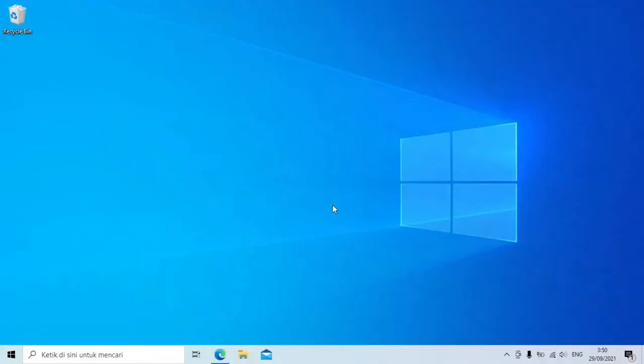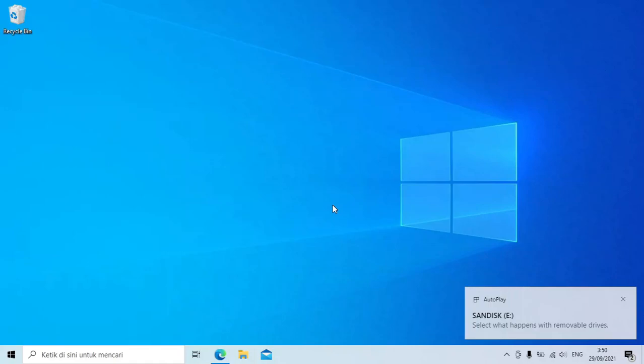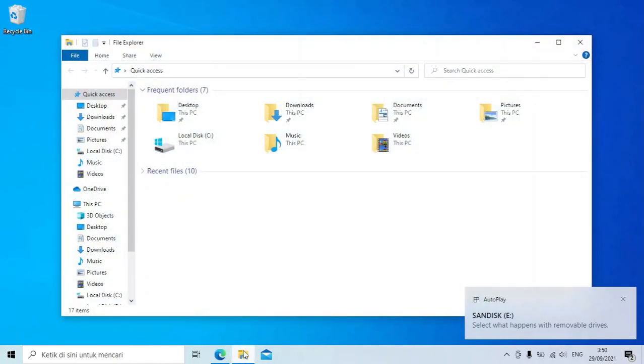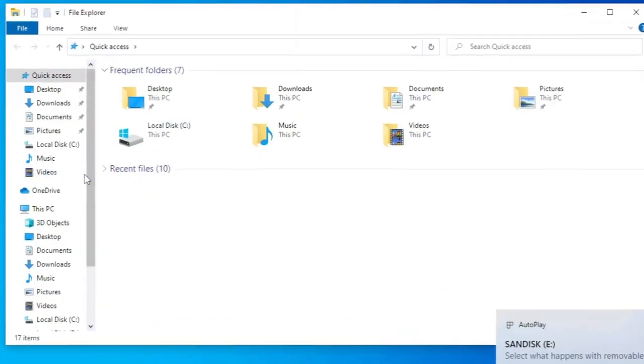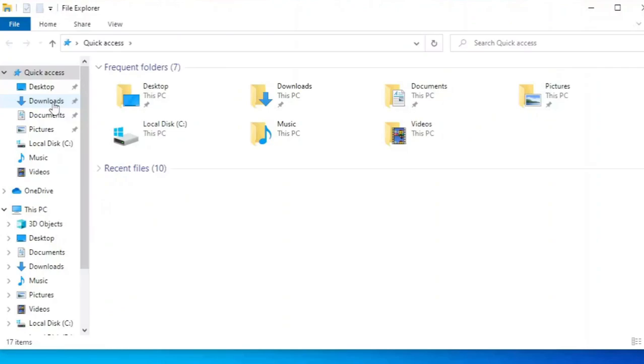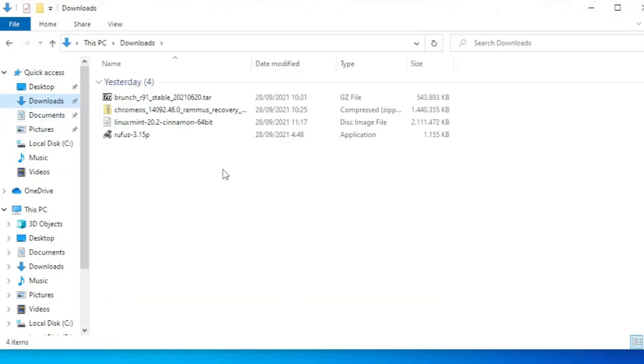Setelah semua download selesai, sekarang masukkan flash drive. Lalu cari file-file yang telah didownload. Dan buka aplikasi Rufus.